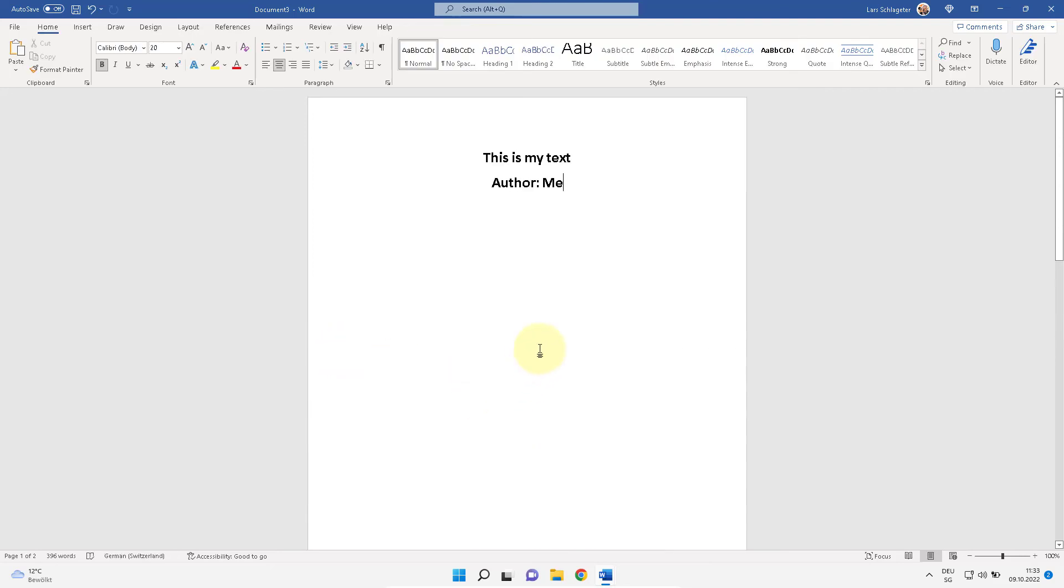And no page number on the cover page. This is all. Let me know if you want me to make further tutorials in English. See you next time. Don't forget to subscribe. Bye.